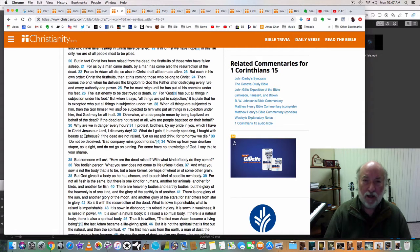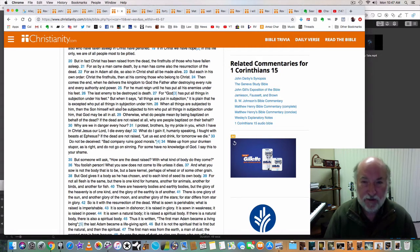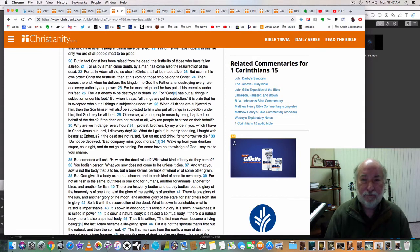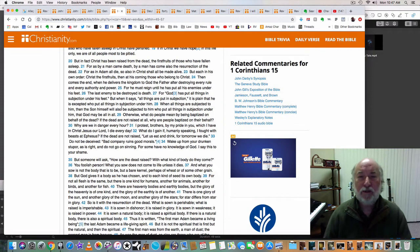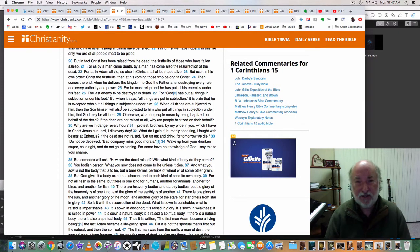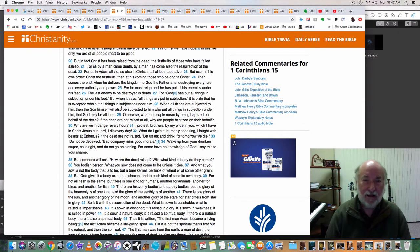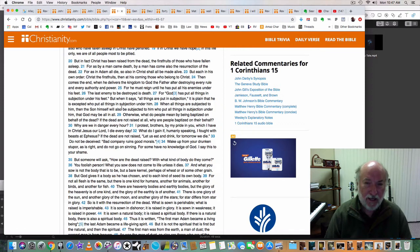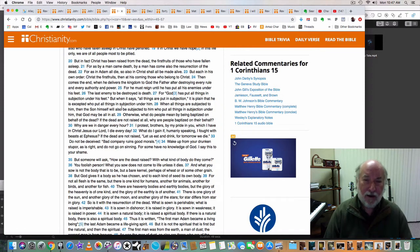Well, every preacher, almost every preacher that I've heard says, all who believe shall be made alive, all who receive salvation shall be made alive. That's not what the scripture says.